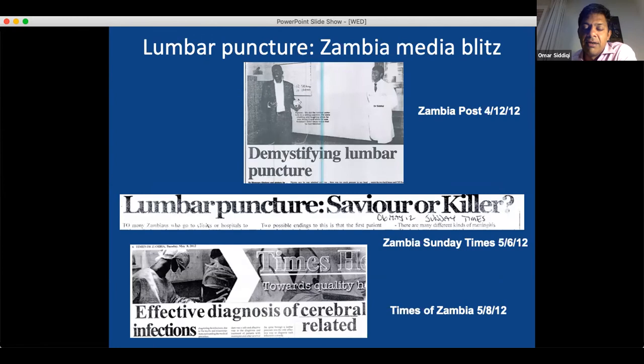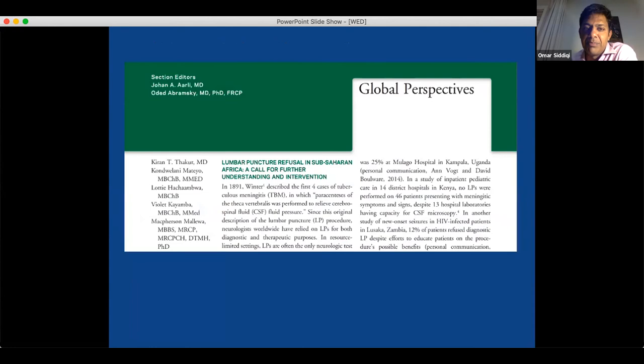We did some media campaigns around this. An HIV-infected reporter agreed to have a lumbar puncture. He called his wife to say goodbye because he thought he was going to die from the procedure. I did it in 10 minutes without difficulty, and he was so dumbfounded that he organized a whole media group and news conference. We also published a paper on lumbar puncture refusal in sub-Saharan Africa. It's a problem in Zambia and surrounding countries — really anywhere with low health literacy and high rates of meningitis — because of the false association with bad outcomes.